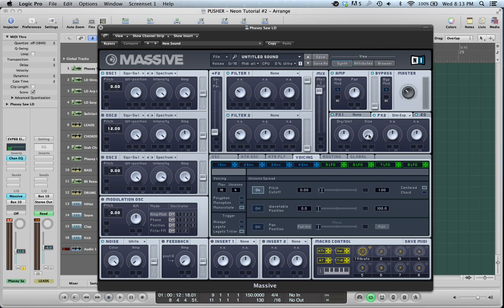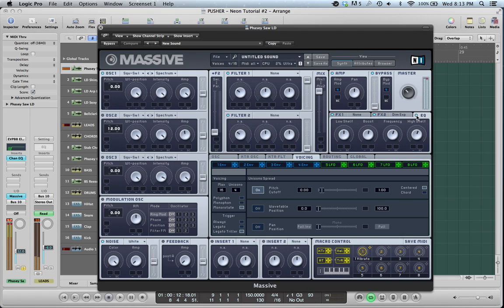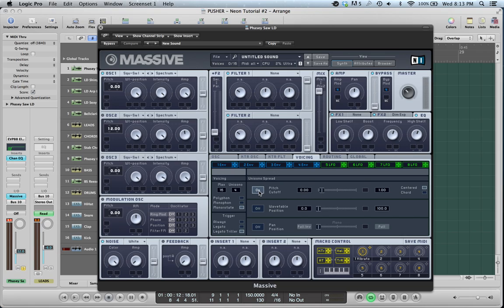Dimension Expander, obviously, just to make it a little bigger. EQ - I've turned up the Boost Frequency and High Shelf a bit just to give it some presence. Here's the difference: just a little bit extra on top. In the Voicing tab, I have the Unison up and the Pitch Cutoff on and the Unison spread over a little bit.